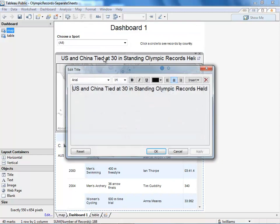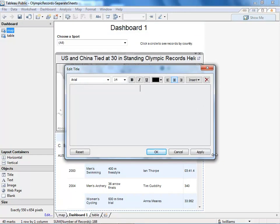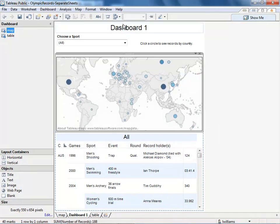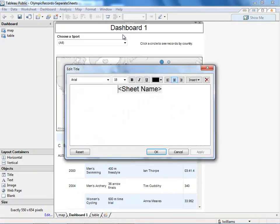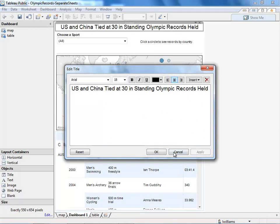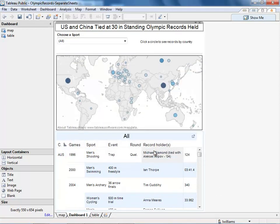We can spruce things up by replacing our old worksheet title with a dashboard title. We'll just copy and paste the old title, then double click and paste it in. Now that title can be moved anywhere we'd like it to go.